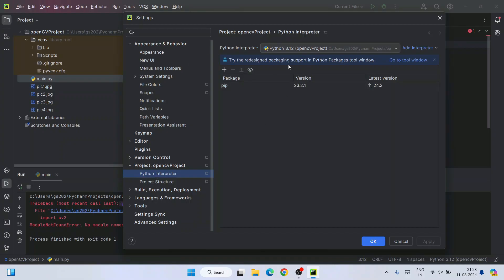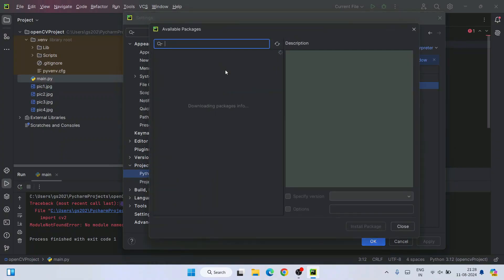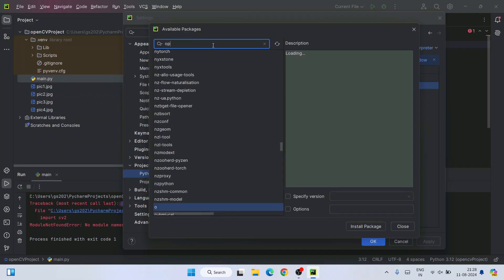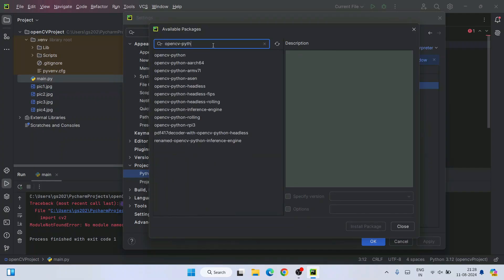That is going to show you all these different packages that are available to your project. Currently I only have pip. I need OpenCV. So I will click on this plus icon that will open this available package window. Here I need to just simply type OpenCV-Python.